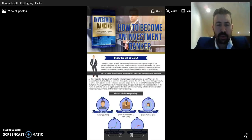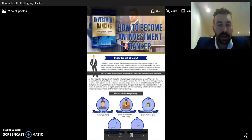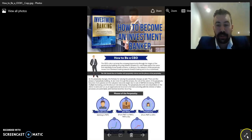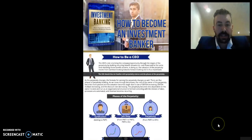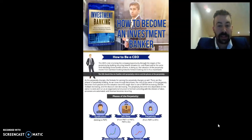The perpetuity ultimately becomes less dependent on the owner to exist and run, as an organizational structure is formed, coinciding with the division of labor, processes being automated, and revenue becoming recurring. At the bottom of this infographic, we can see that the phases move from syndication — which means getting to PMT, or the first payment you're receiving.